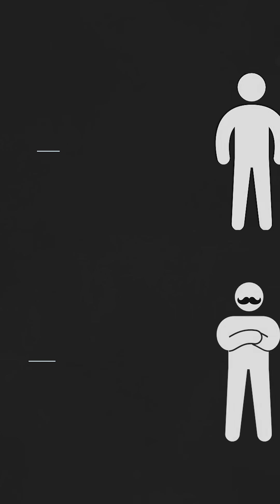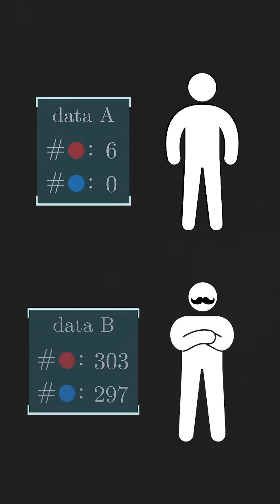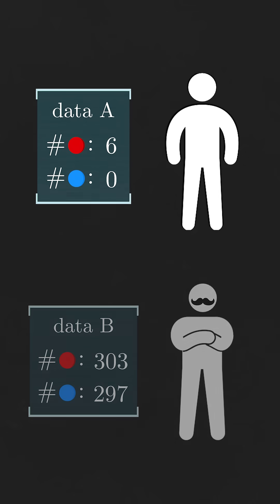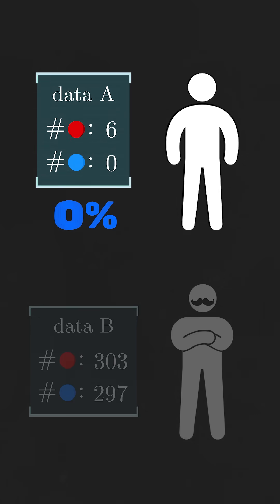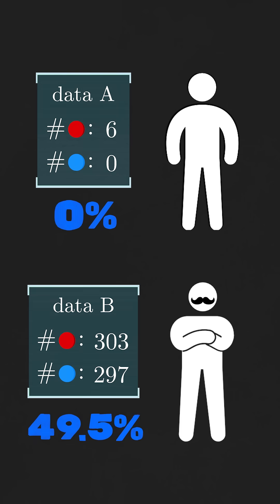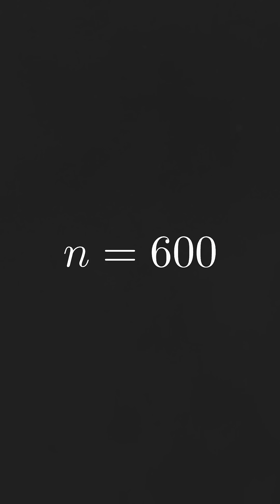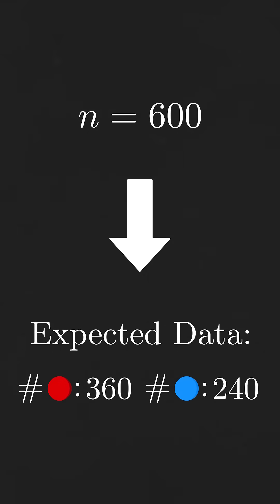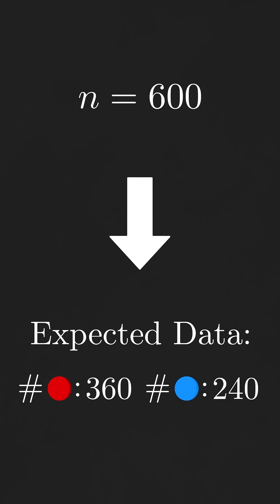Okay, at first glance, it may seem as though your data is more convincing than mine. I mean, 0% of your balls were blue ones, as opposed to my 49.5%. And to make matters worse, if the removed ball was in fact a blue one, then after 600 draws, the expected number of balls drawn is about 360 red ones and 240 blue ones.